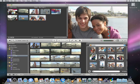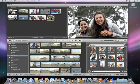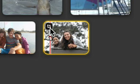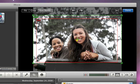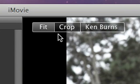If you add another photo and you decide that you want to turn off the Ken Burns effect altogether, just click the Crop button again and then click Fit to see the whole photo. Or to crop the photo so only part of it appears, click Crop.